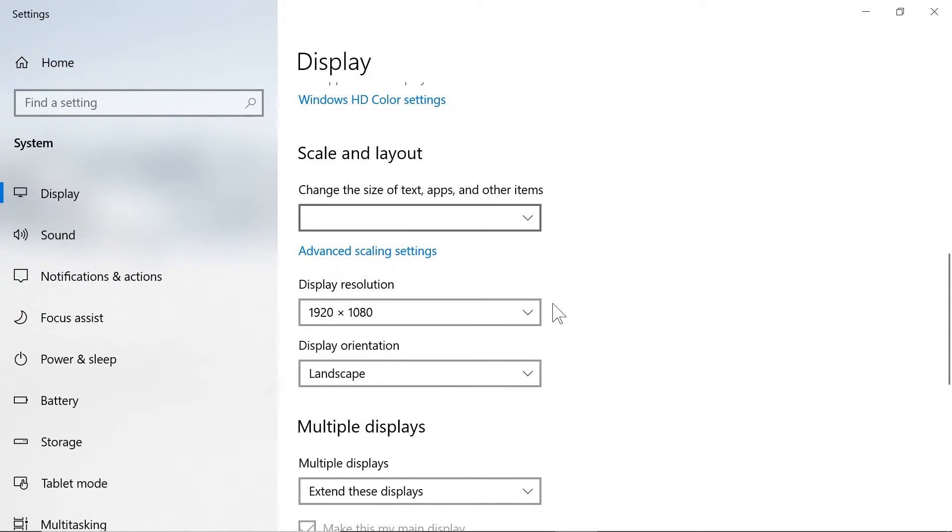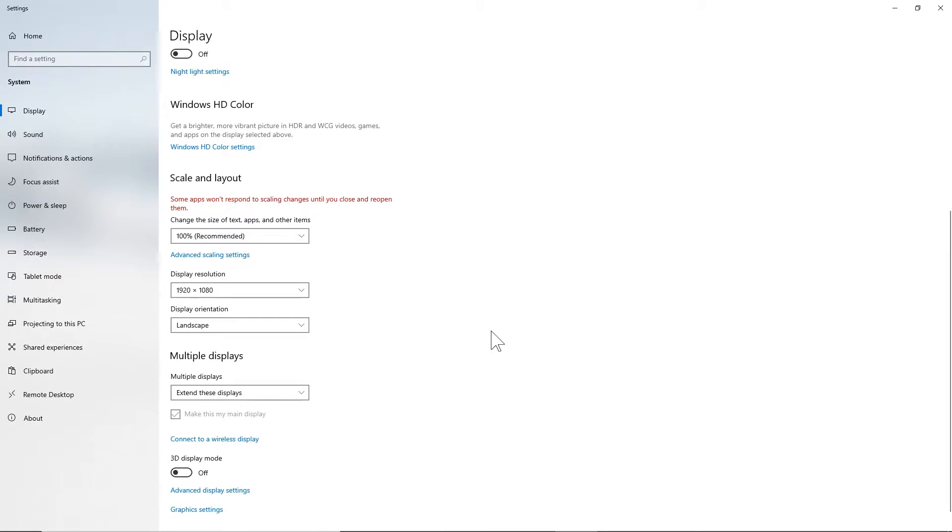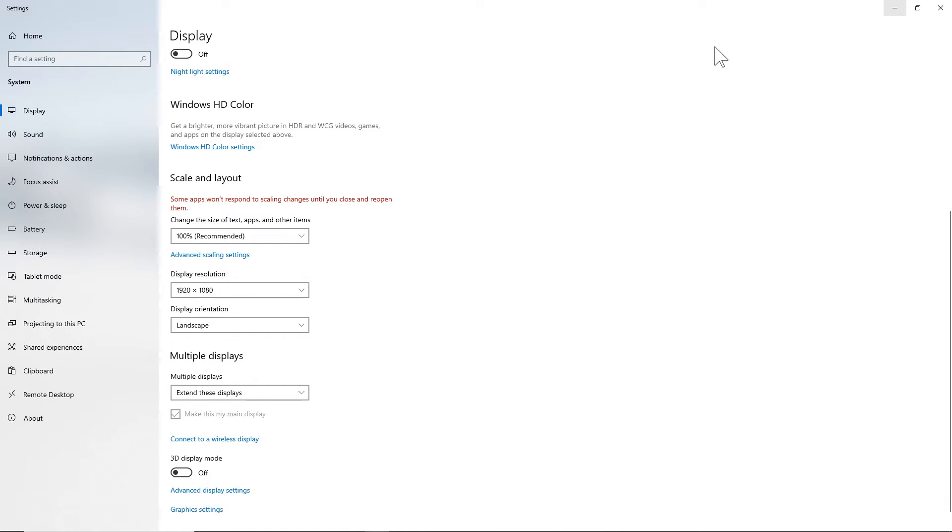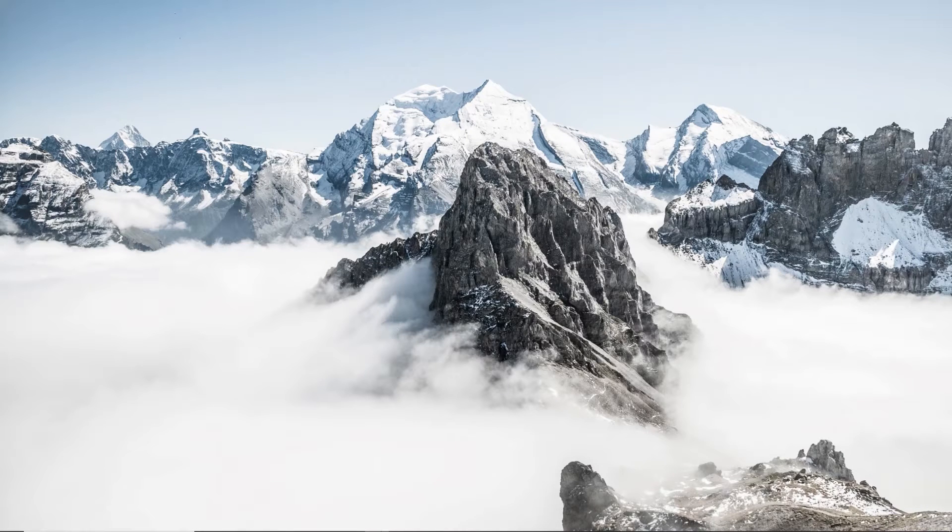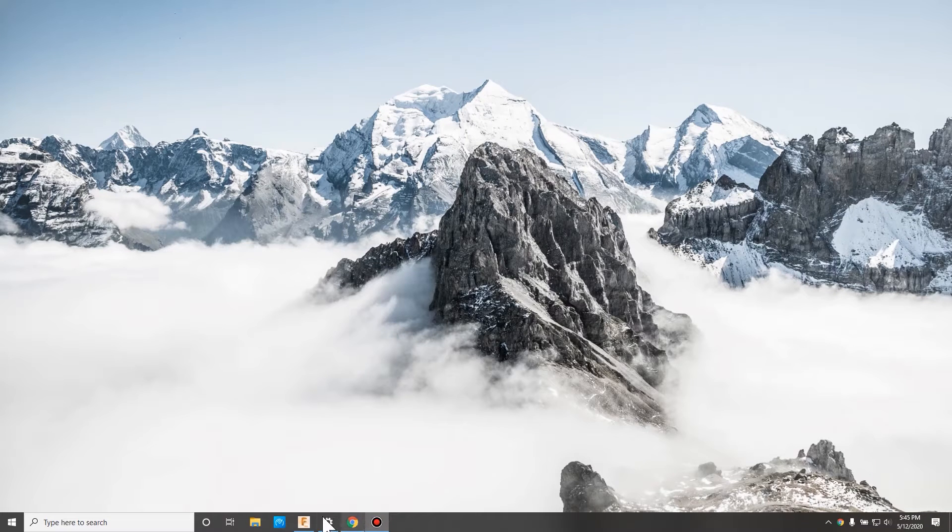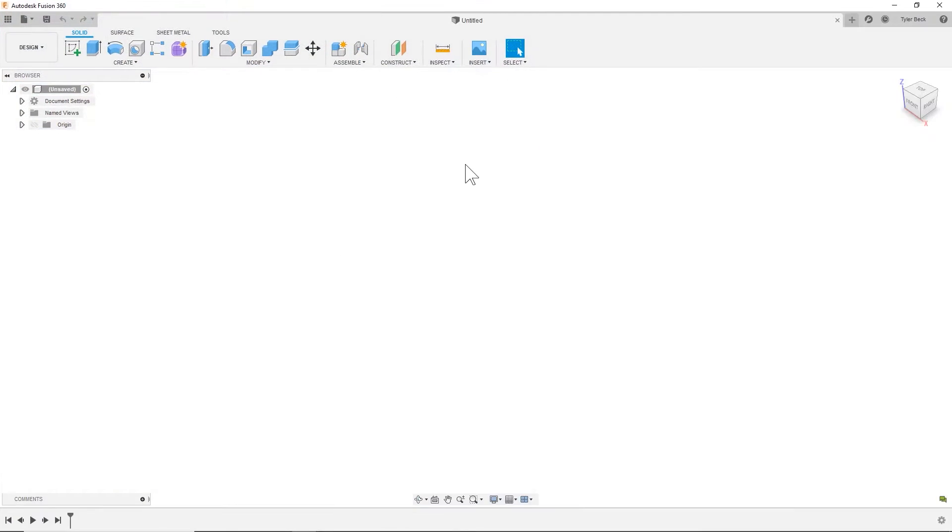If I go down to 100 for this particular monitor, minimize it, find Fusion. So a little bit smaller, right? So let's try another one.